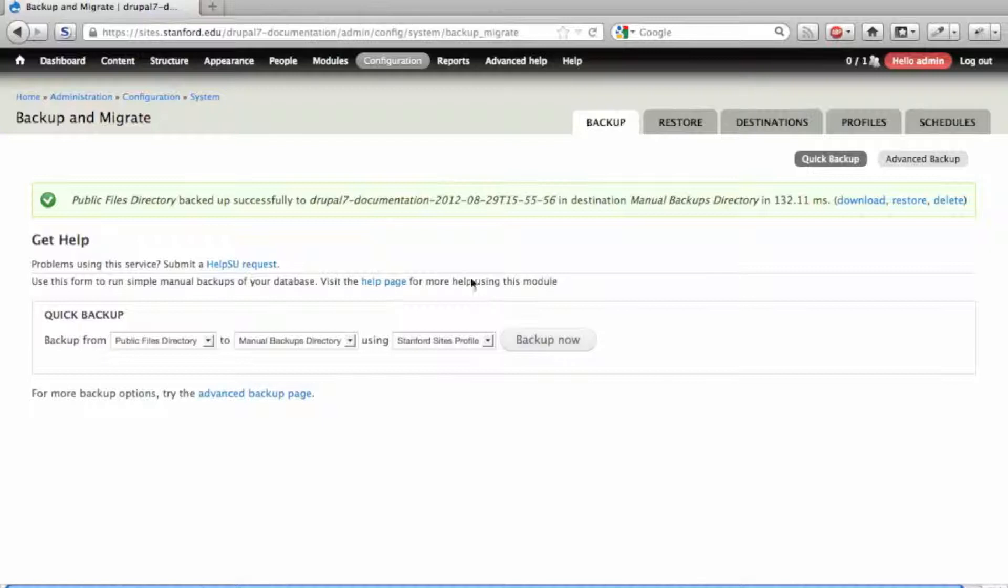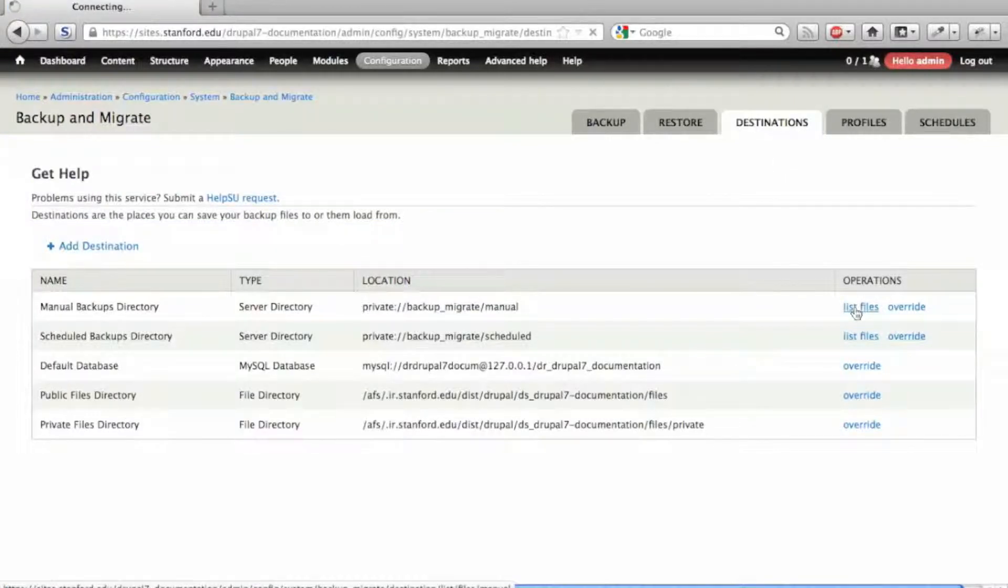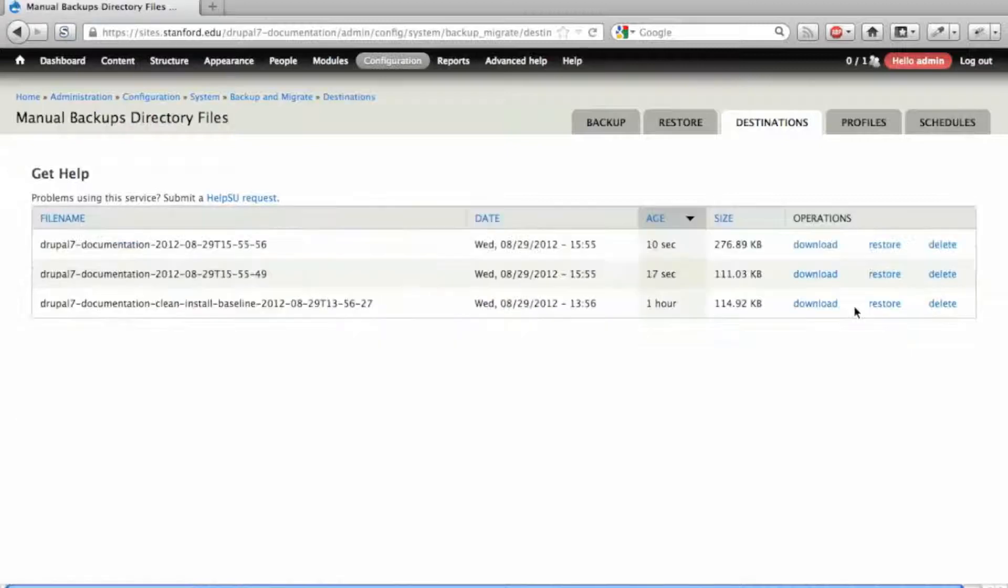You can review the files in the Manual Backups directory by clicking Destinations, then List Files. You'll see the two backups that you just created.